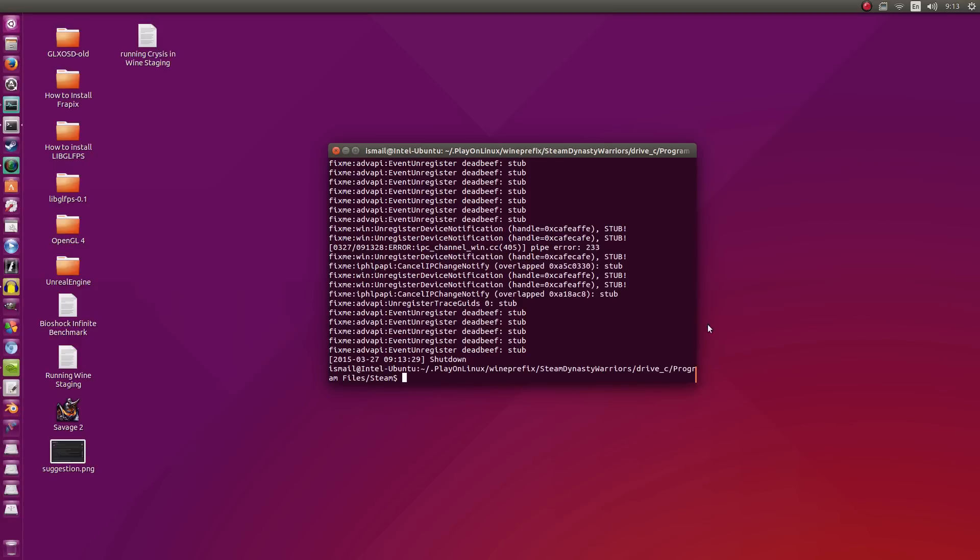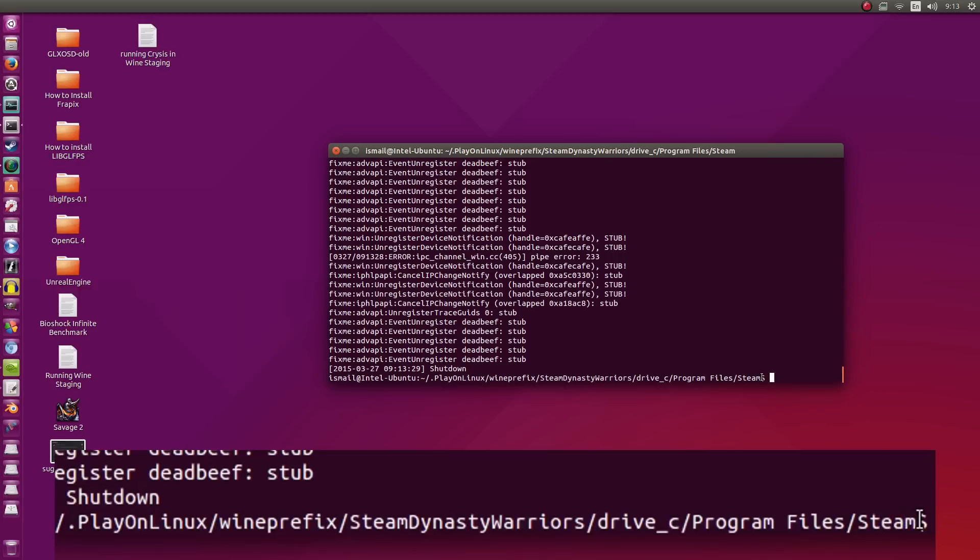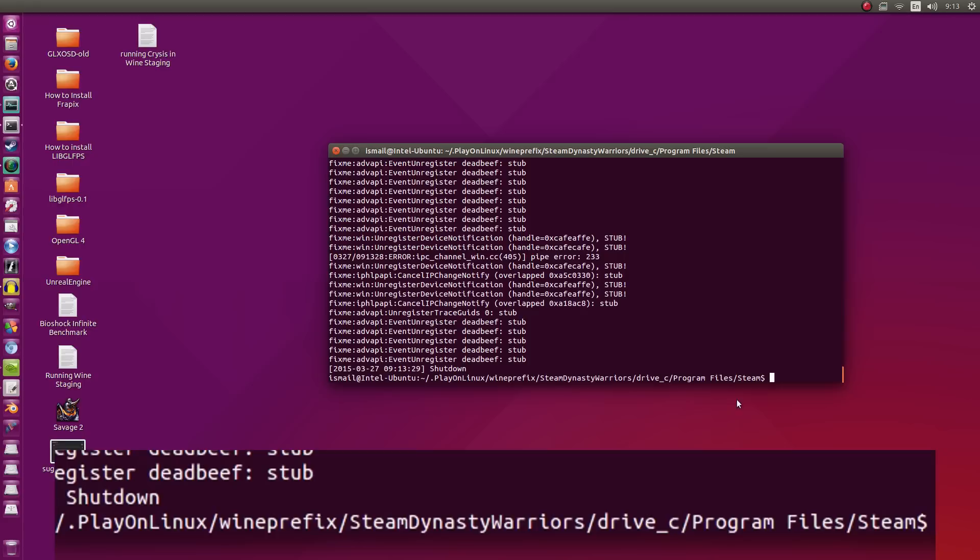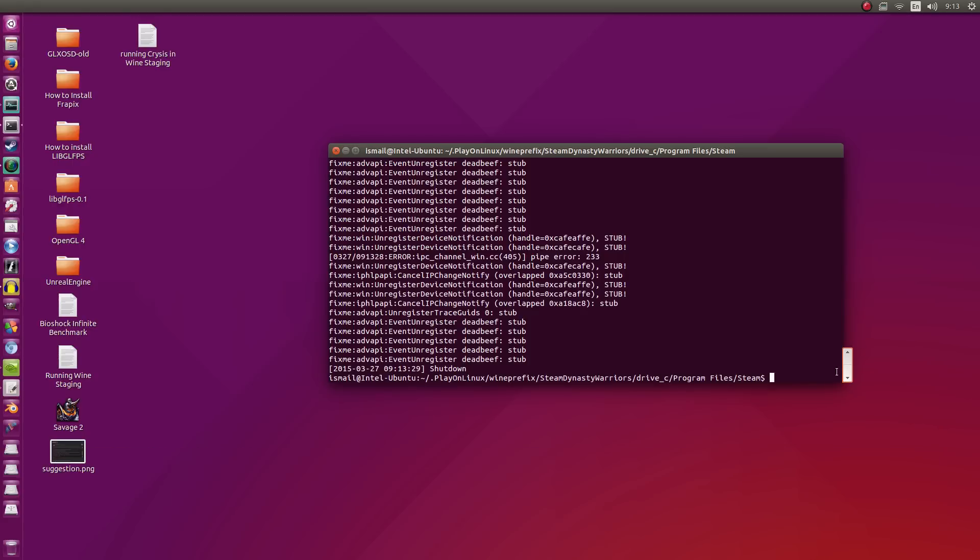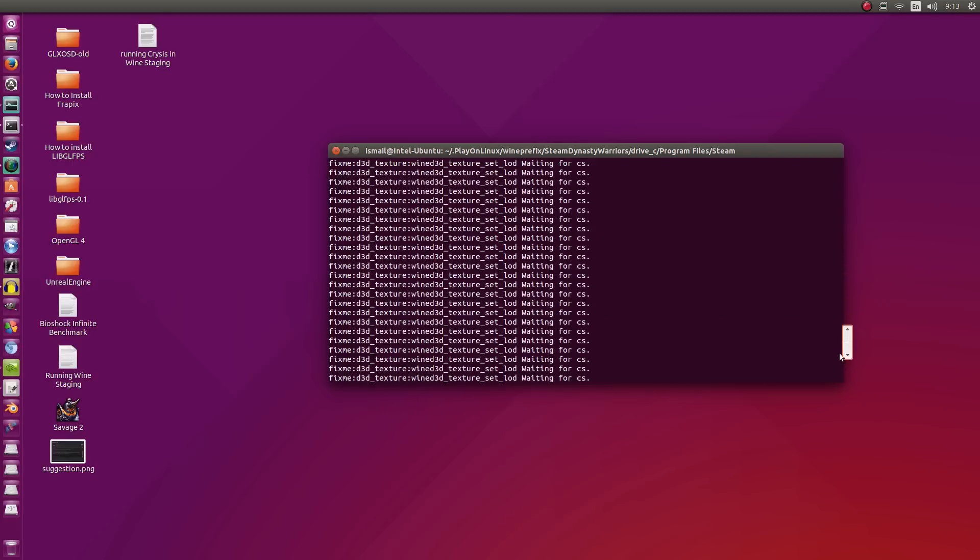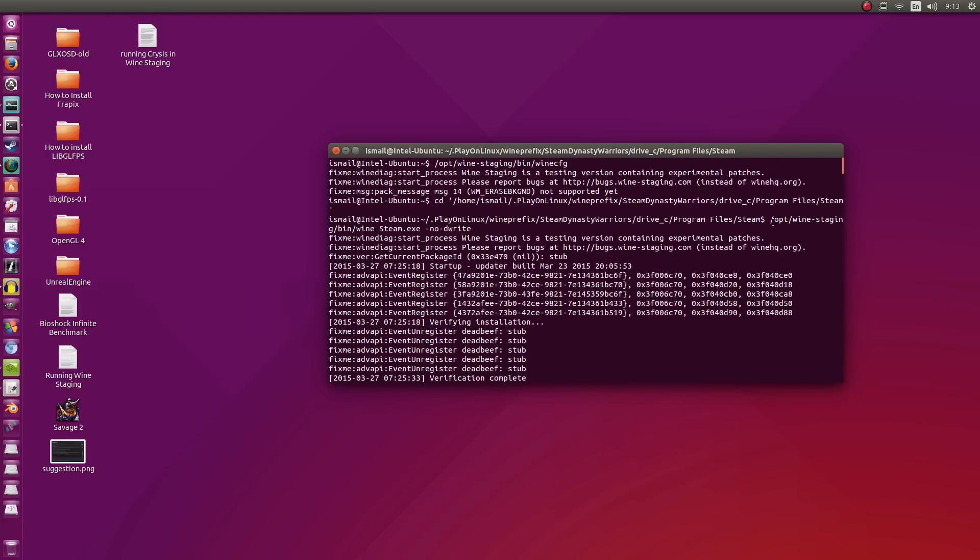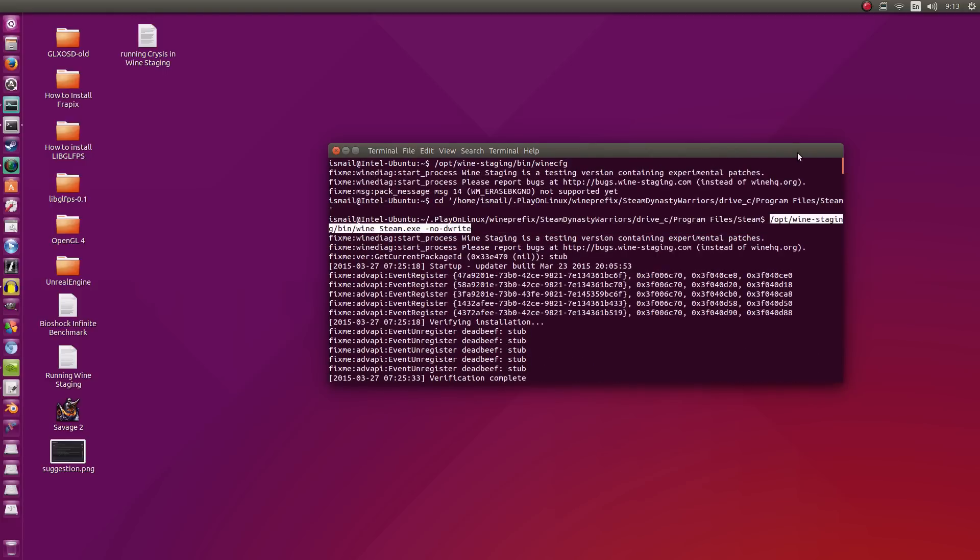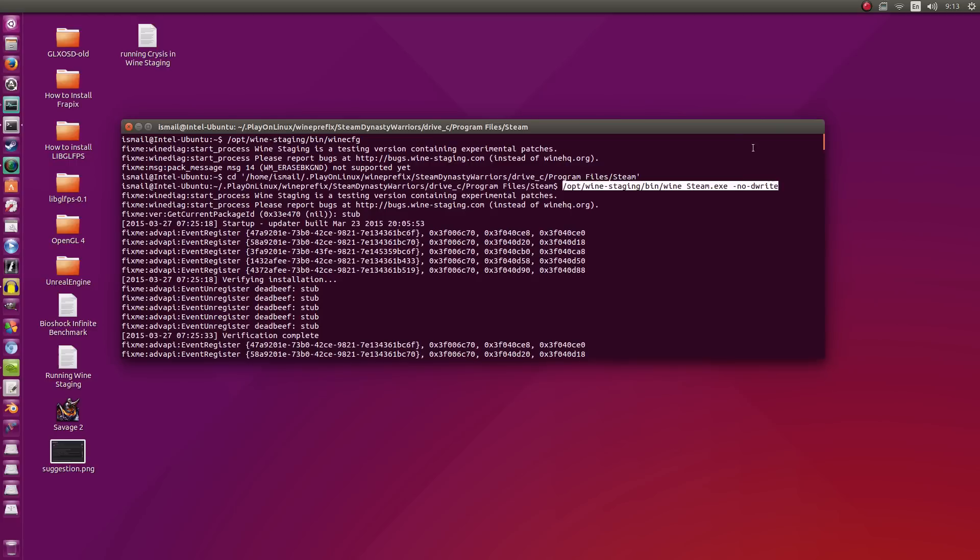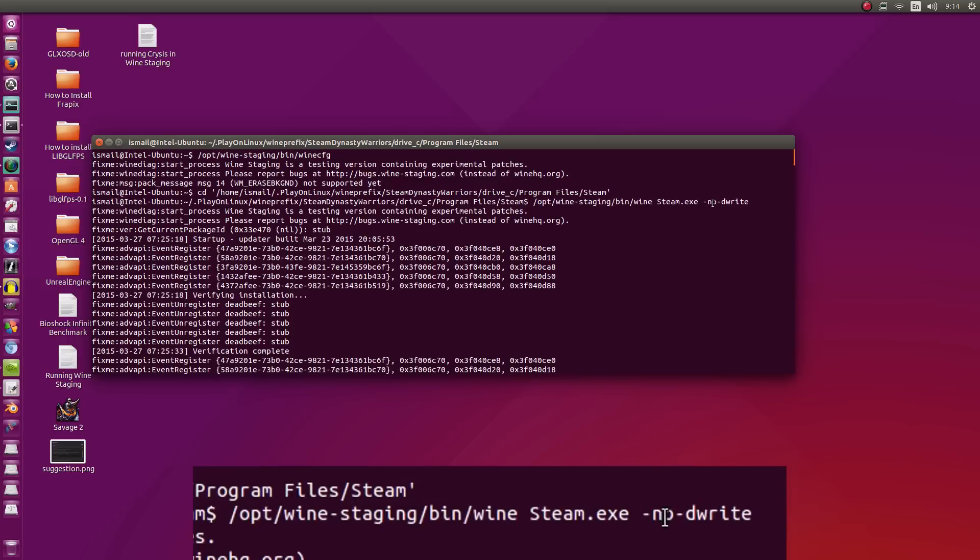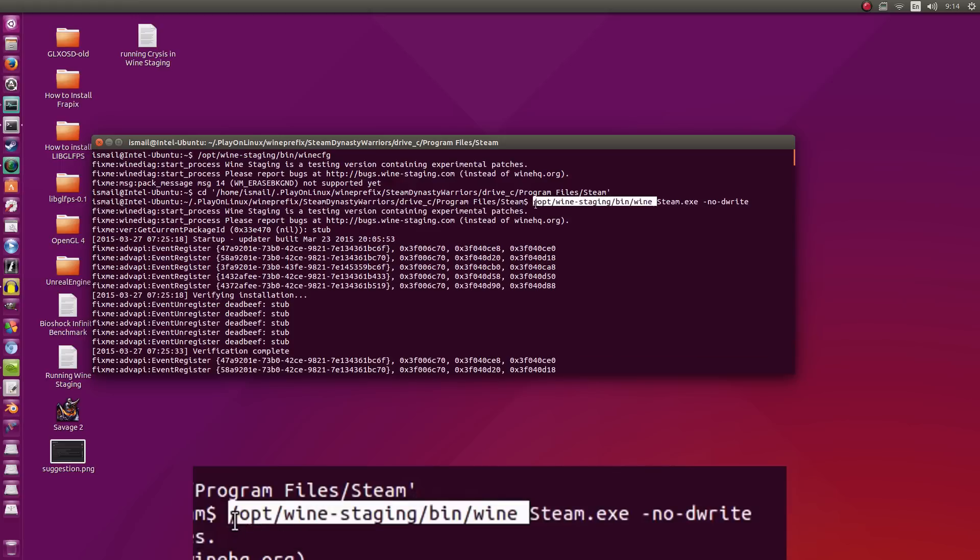So you're going to see that I'm running from inside my Play on Linux directory. Now, this is installed in Play on Linux, but I'm not using the Wine version supplied with Play on Linux. I'm just using Play on Linux for the purpose of management. Let me go back to where the first command was run. This right here. So this highlighted section of code is what I'm using to run Steam with Wine Staging. I'm in the directory where Steam is, the Windows version of Steam. I have to call Wine Staging, then call Steam.exe, and then pass it the argument no derrite so we get text.